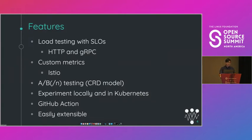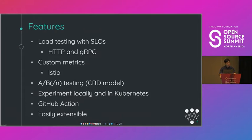You can also experiment locally as well as within the Kubernetes cluster. We have a GitHub action so you can include it in your CI CD pipeline. And as I mentioned before, it's easily extensible. You can define custom metrics, you can define custom tasks that will run in your experiment, and you can also configure Iterate to work in your CI CD story.